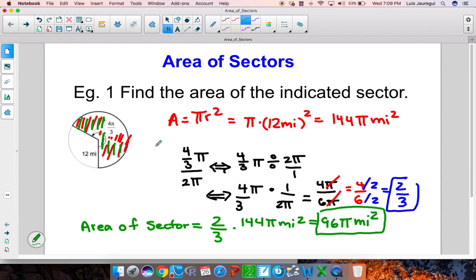Let's analyze what the whole process was. We first found the area for the entire circle. Then we determined what portion of that circle we're actually taking by dividing the central angle of the sector by 2 pi. We found that we were only taking 2 thirds of the area, and then multiplied 2 thirds by the original area to get the area of the sector equal to 96 pi miles squared. Now let's take a look at another example.